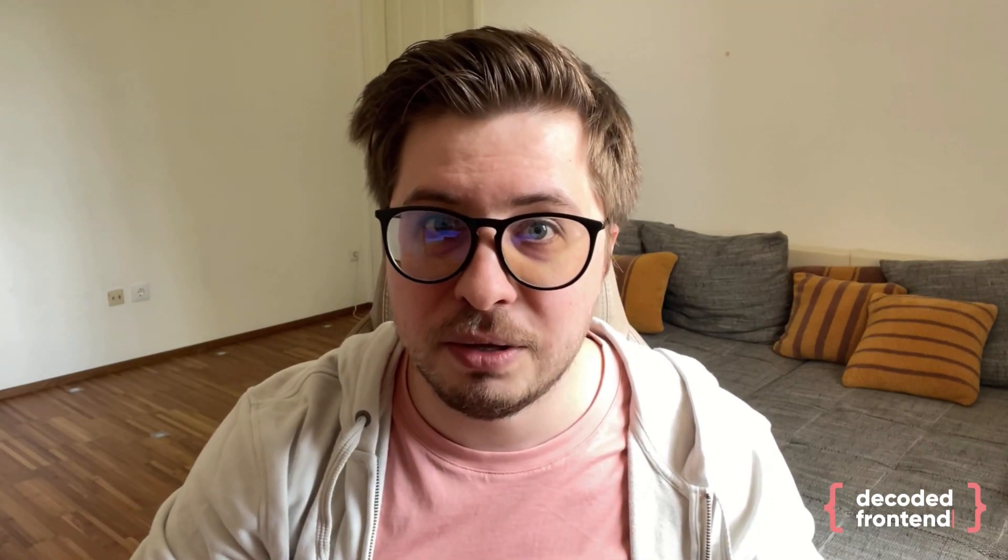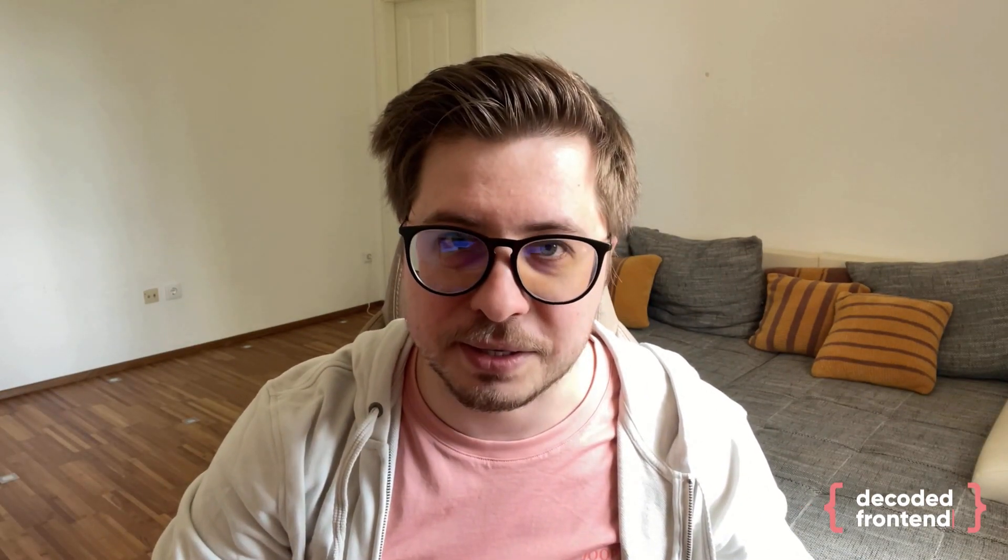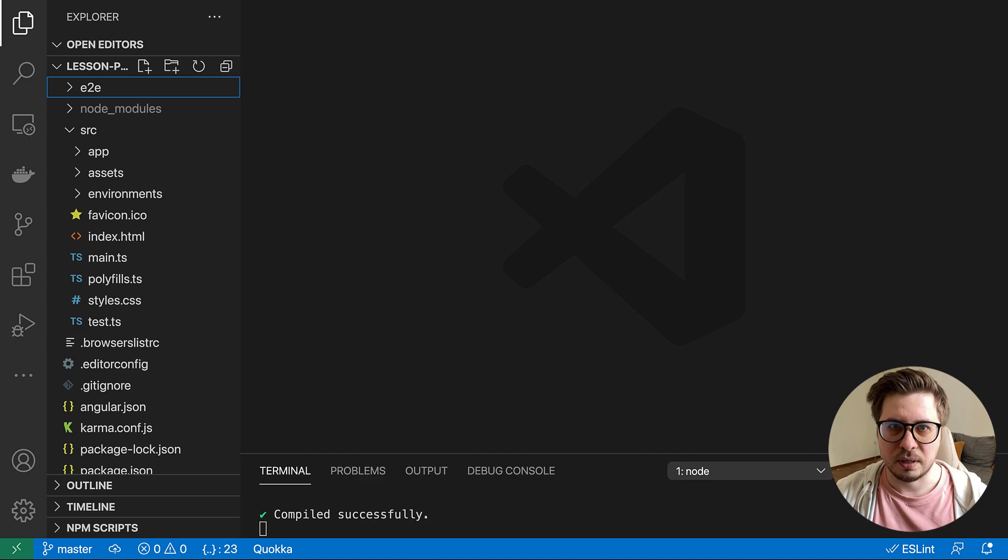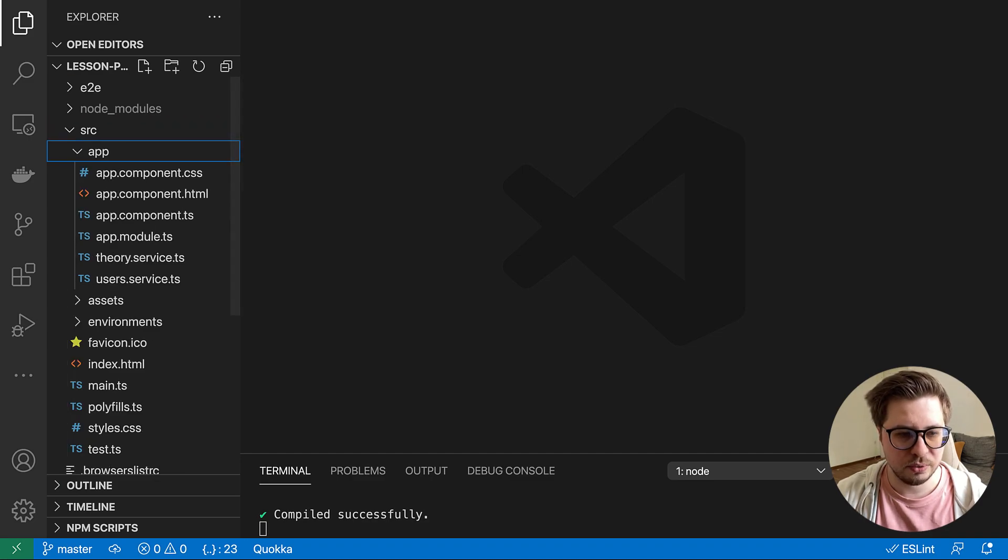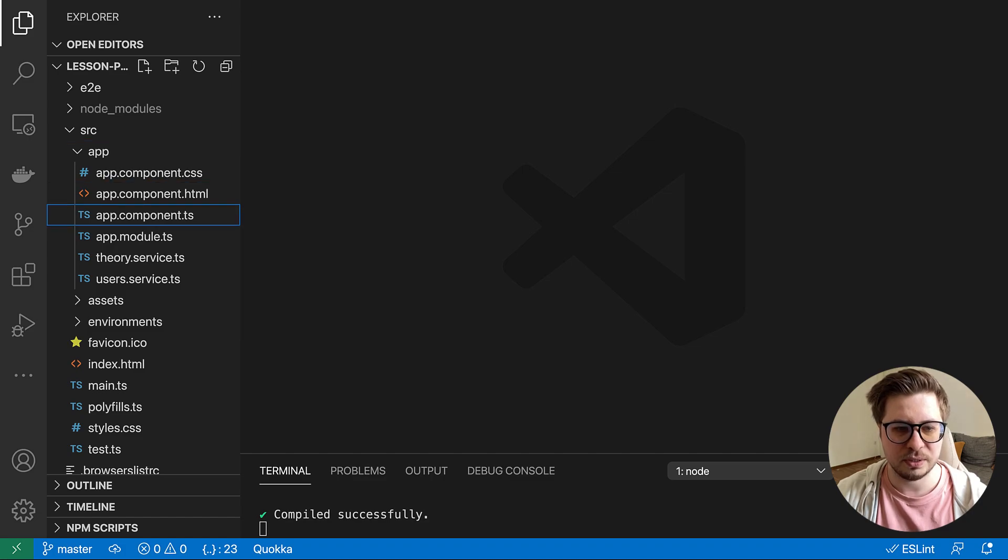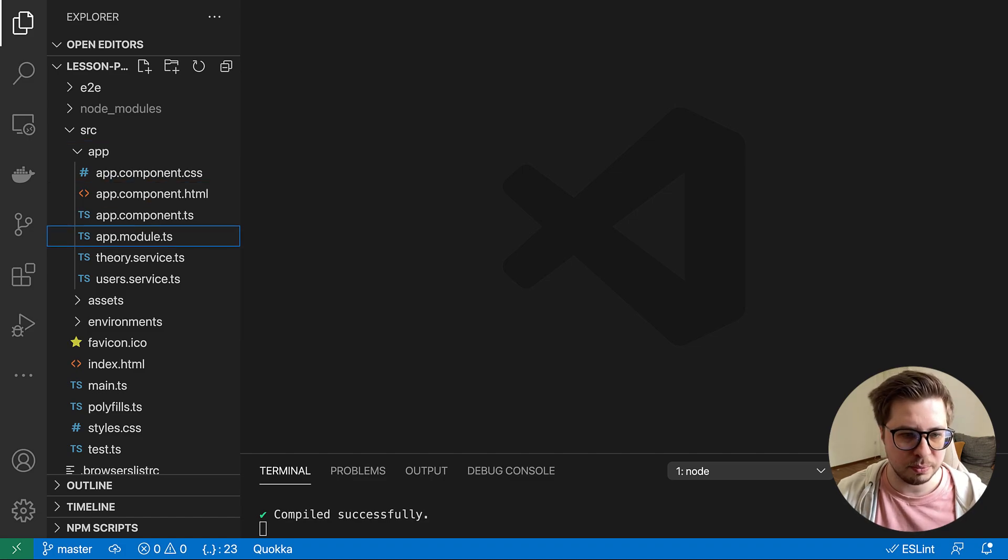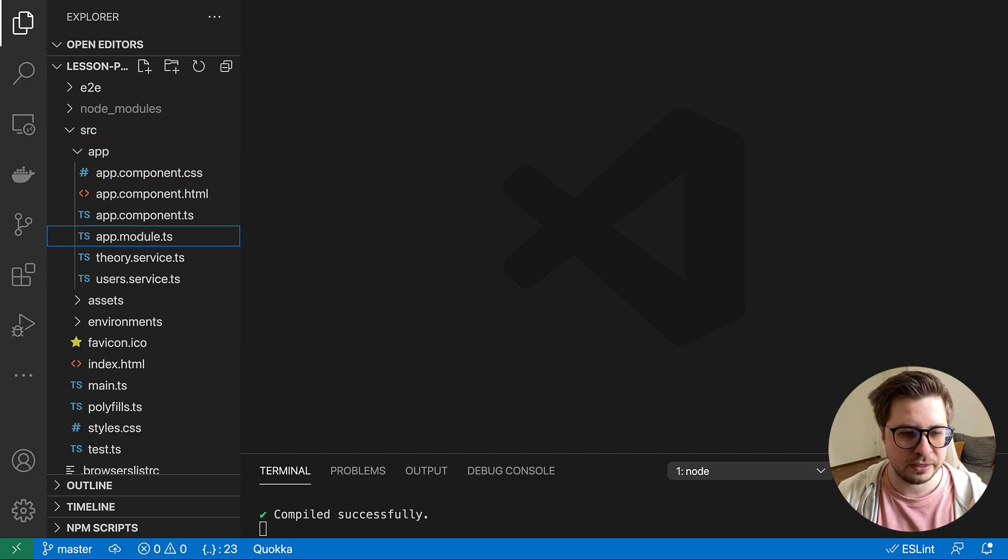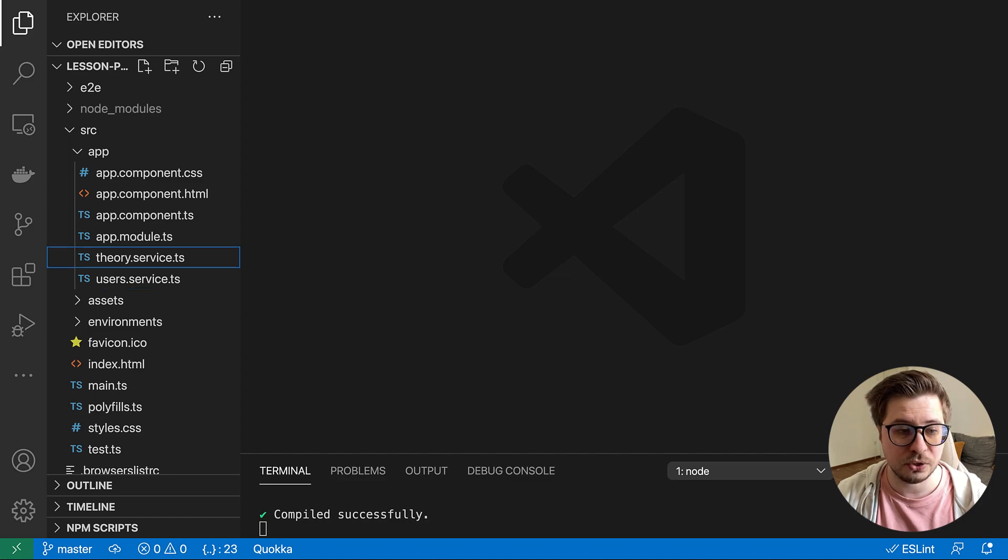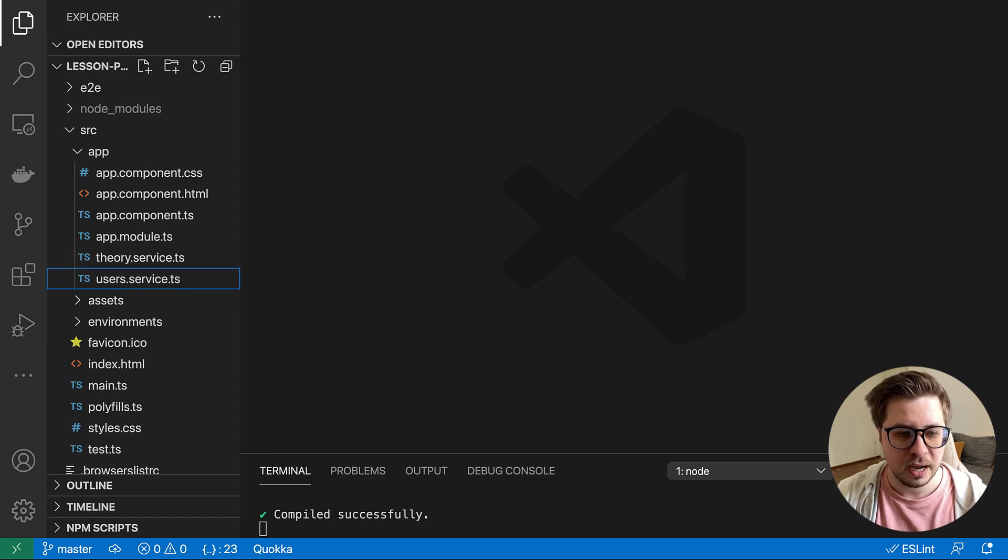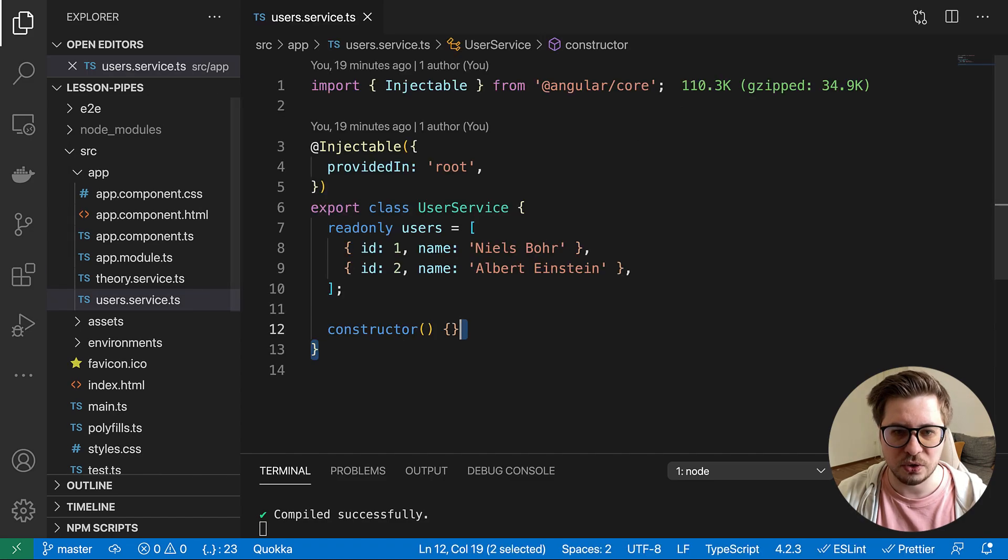All right, let's get started and let me show you the application I prepared for you. So this is a very simple application which has just two additional services: users and theory. And let's start with the users.